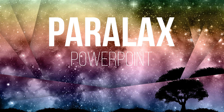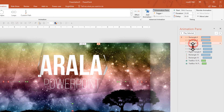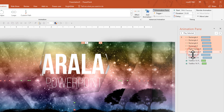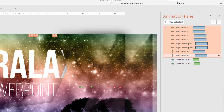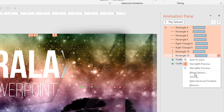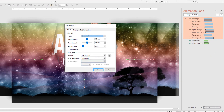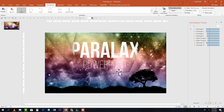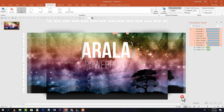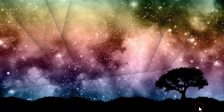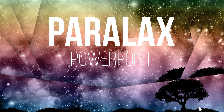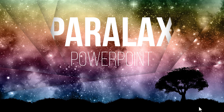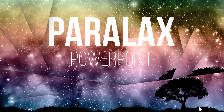Now let's take this to the next level. Select all animations using Ctrl+click on each one. Click the arrowhead and select Effect Options, then enable Auto Reverse. Under Timing, change Repeat to Until End of Slide. Now in the final preview, the animation loops fluidly and looks beautiful.